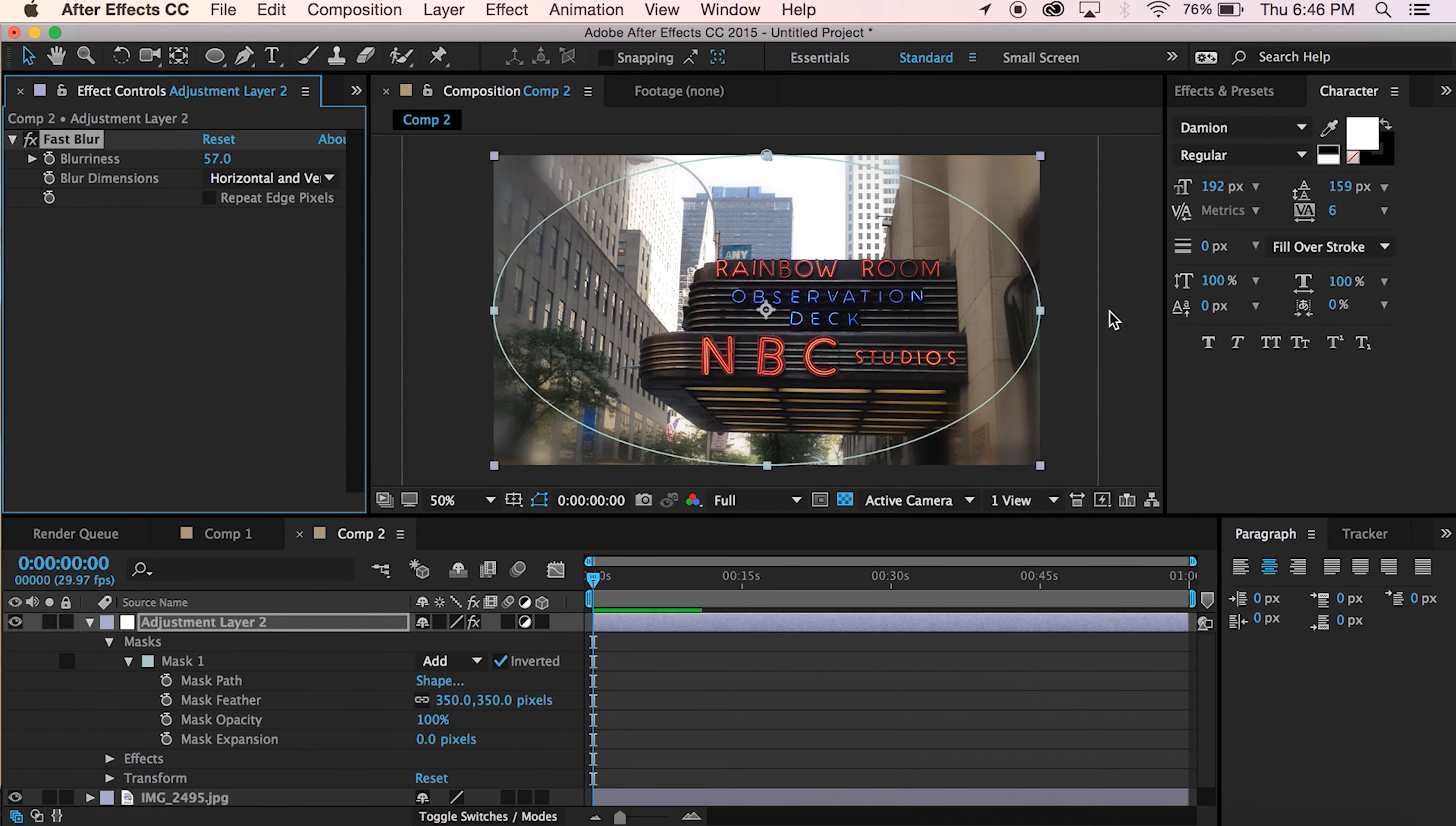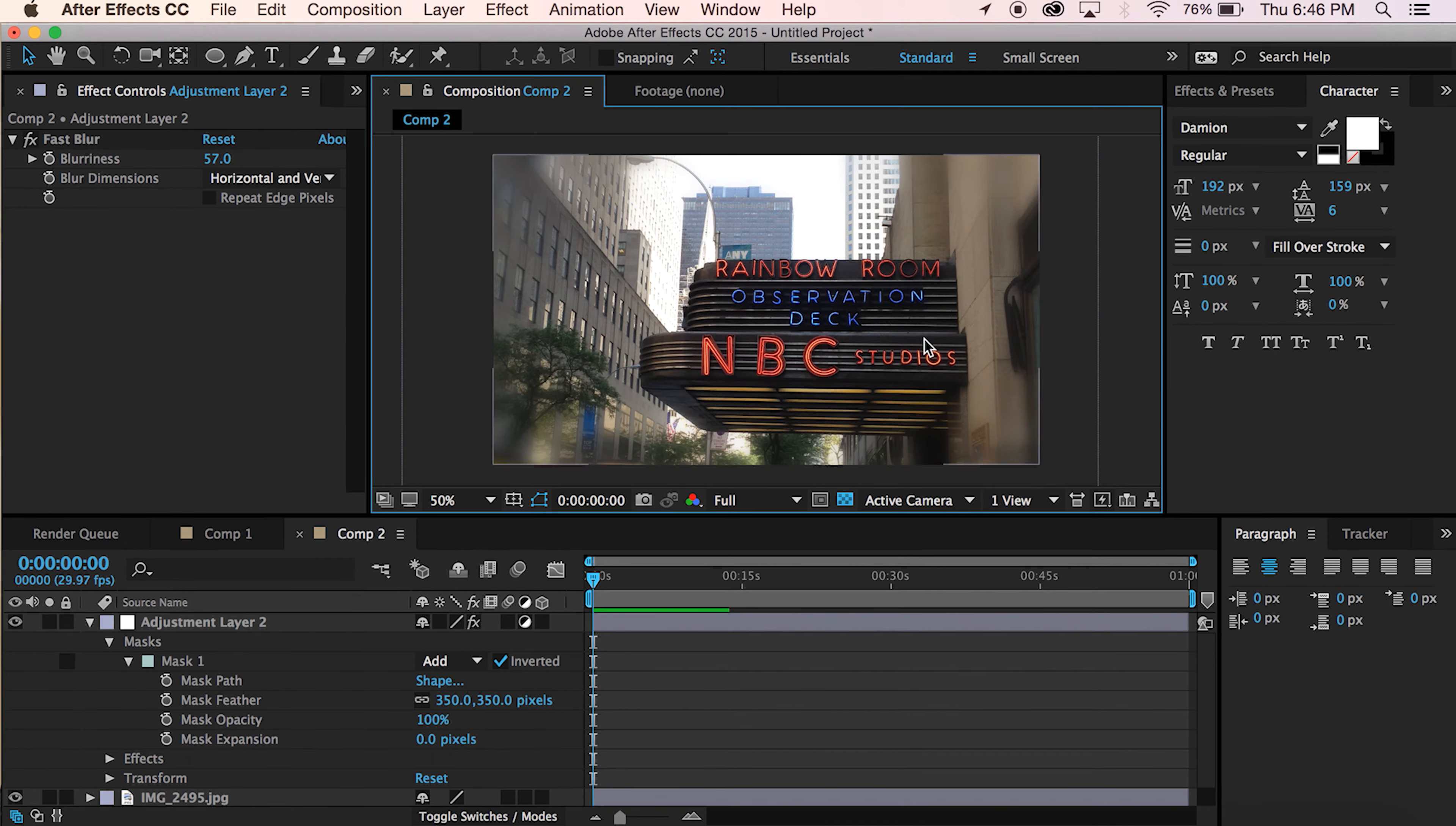And that's how you get that blur effect. Obviously, season it to taste, guys. However you want it. But this is how you do a radial blur type of deal.